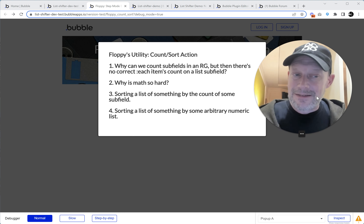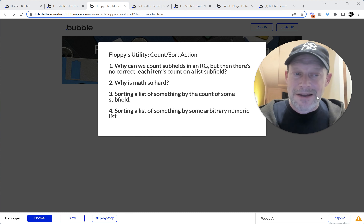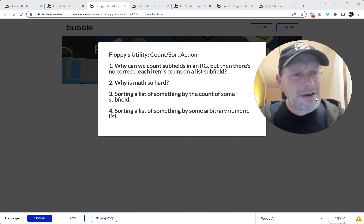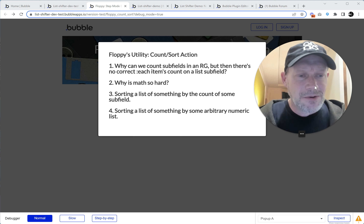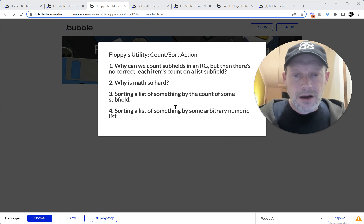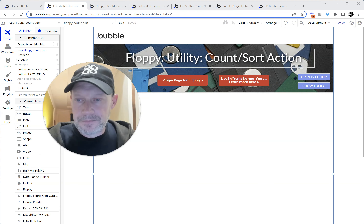I'm like, well, you could just go buy my $12 plugin and do this. But then I was like, maybe I should explain how that works. All right, here we go.